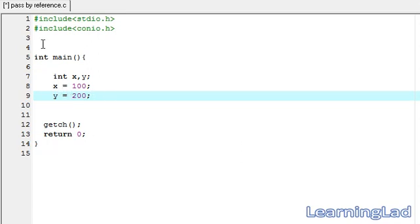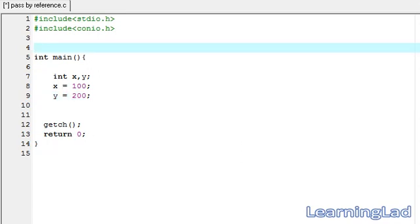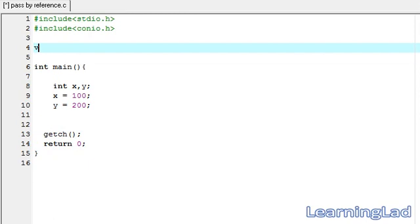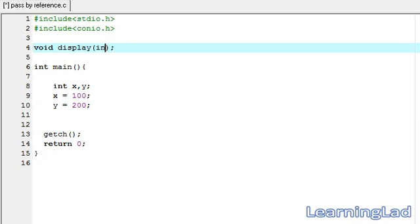Before defining the function I'm going to prototype it. It's going to be void, and let's call the function display. As parameters it's going to take the addresses of these two variables, so the parameters are going to be pointers to integers — that's why we specify int* and int*.